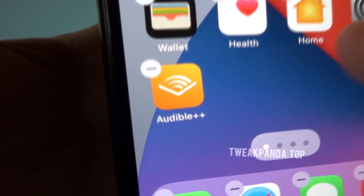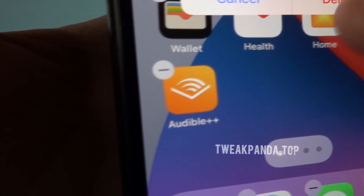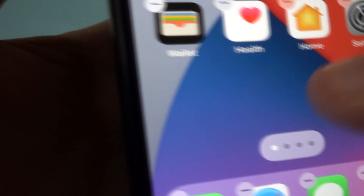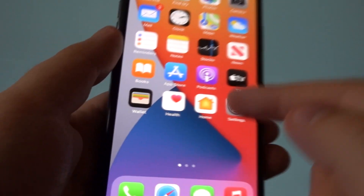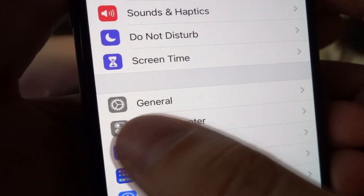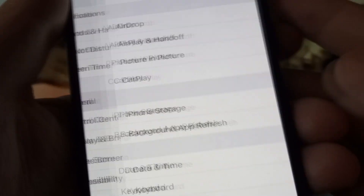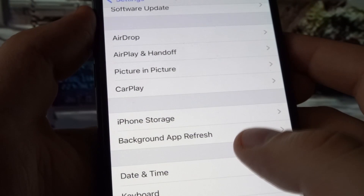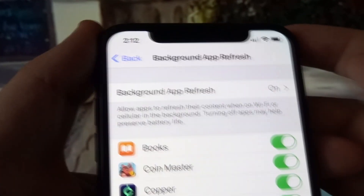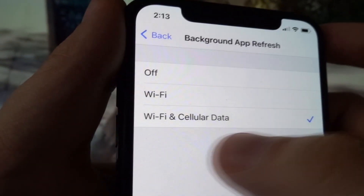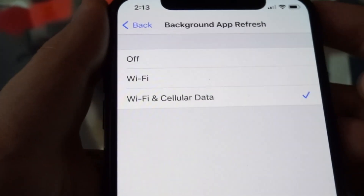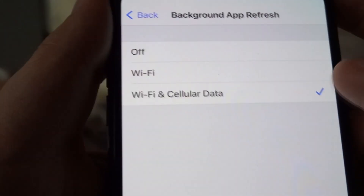I'll delete the app now so I can show you how to install it again. The first thing you have to do is locate and open the Settings of your phone. Within Settings, scroll down to General settings, then to Background App Refresh underneath iPhone Storage, and make sure that Background App Refresh is set to Wi-Fi and Cellular Data. This is step number one, which is only for iOS devices — if you're using an Android device, skip to step two.